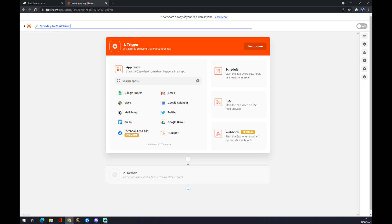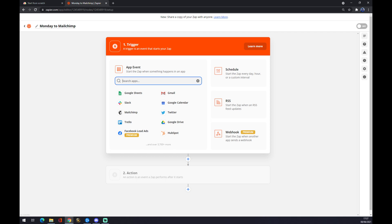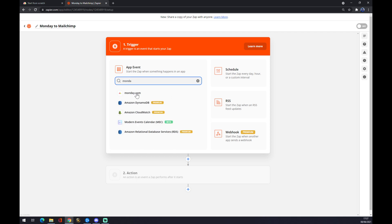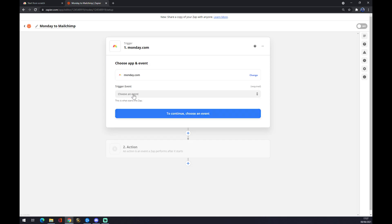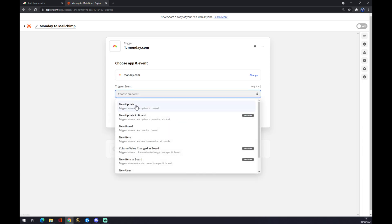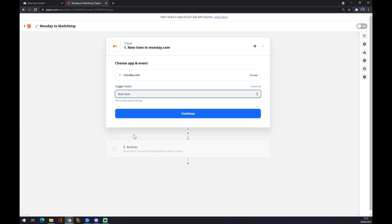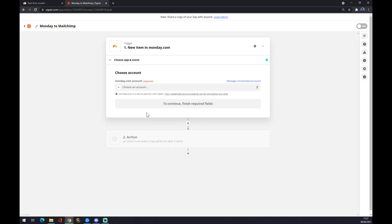Now the first thing is the trigger. The trigger is the app we are going to use — in our case it's monday.com. So we go with monday, then choose an event. There are a couple of events you can choose from: new update, new board, new item. Let's go with new item. Press continue.